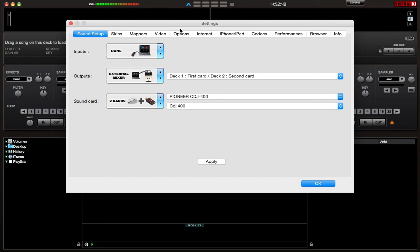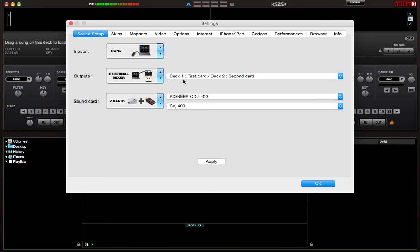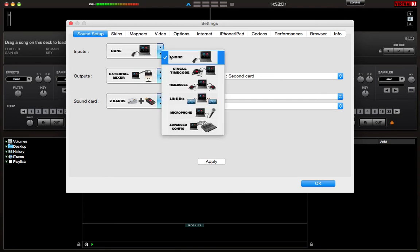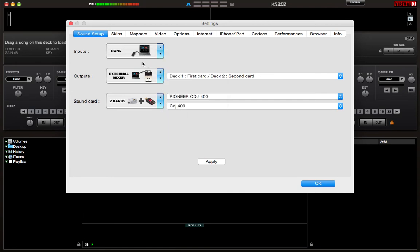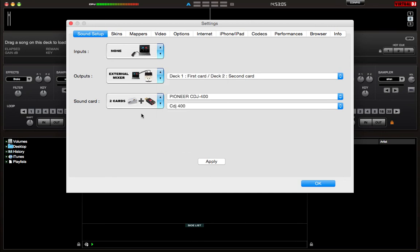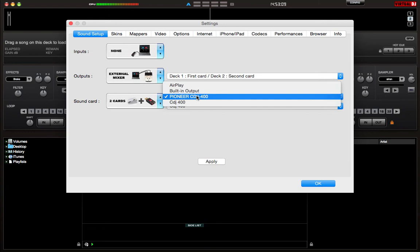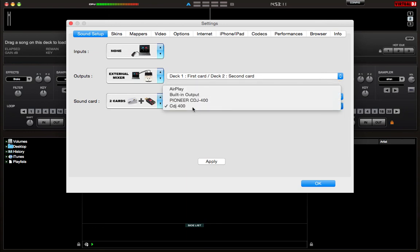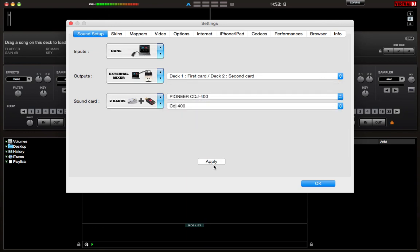And I'm going to set it up to work with 400s. Now as you can see, mine is already set up. So ideally, this is what you want yours to look like when you've done all the steps correctly. You want to make sure your input is set to none, your output is set to external mixer, and you want to make sure your sound cards are set to two sound cards. And you pretty much just want to select the Pioneer and the one we created. Click Apply.